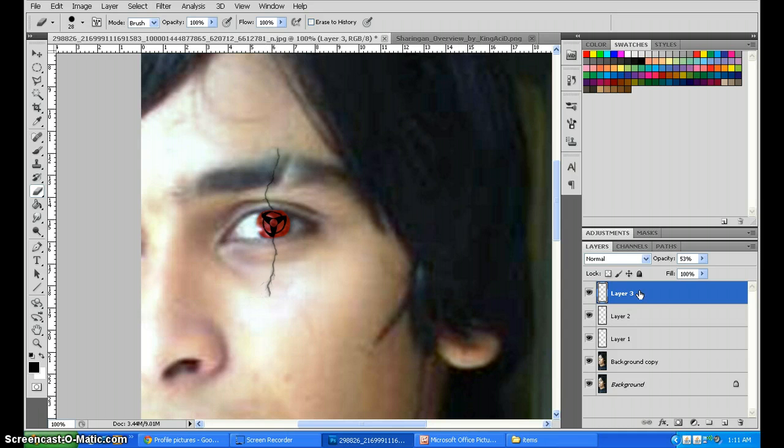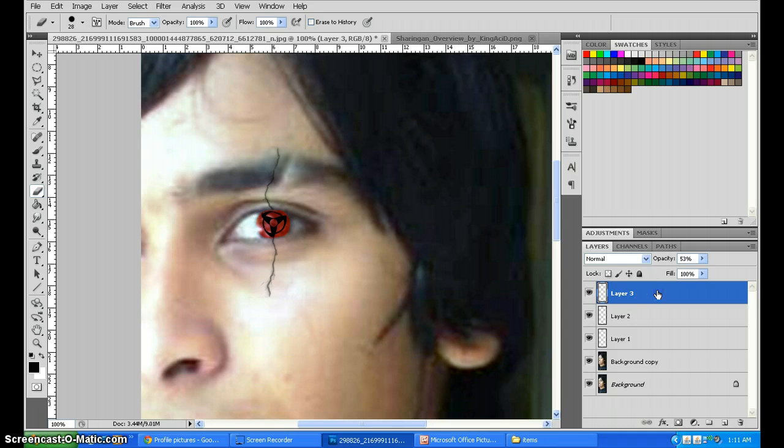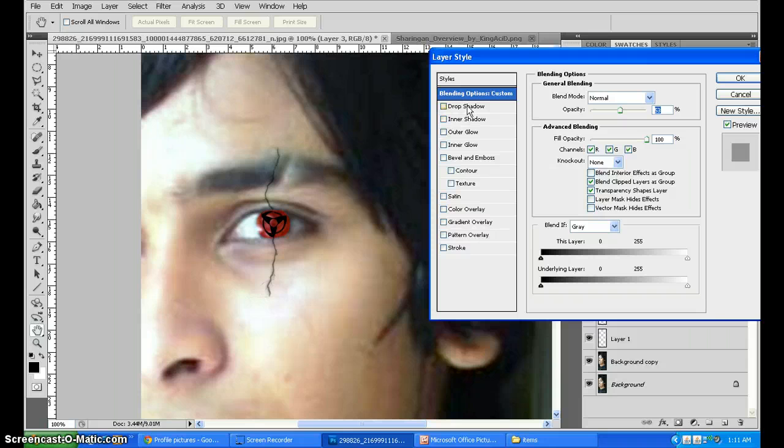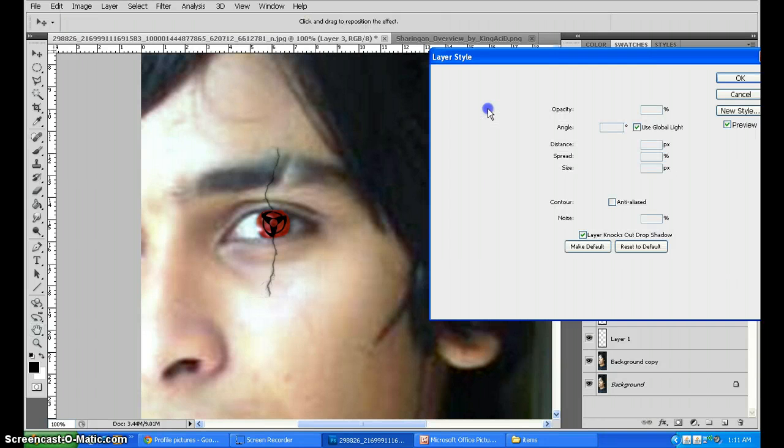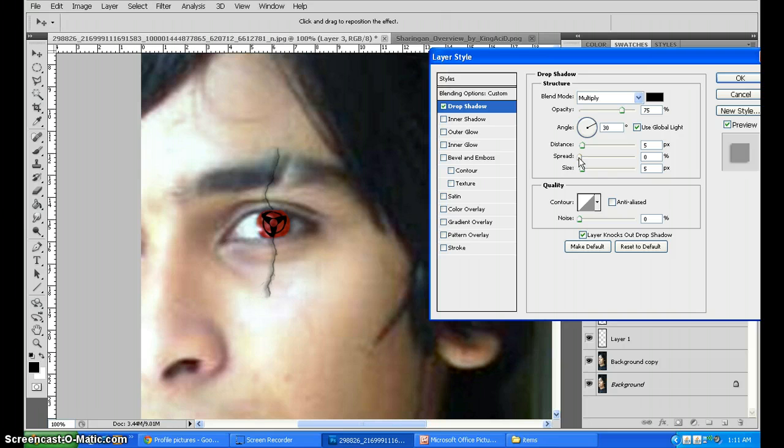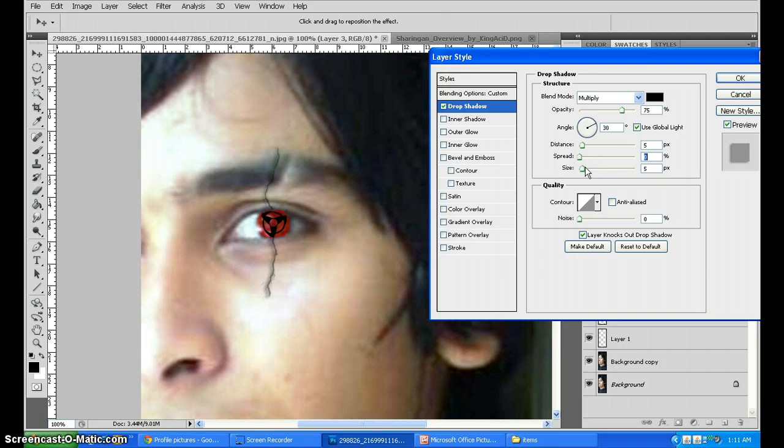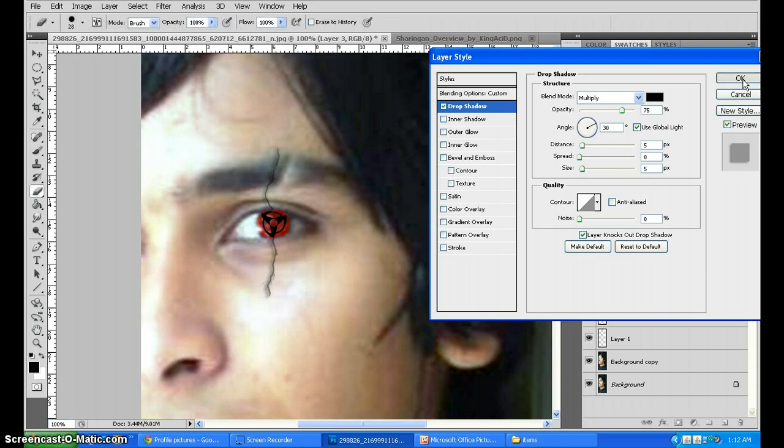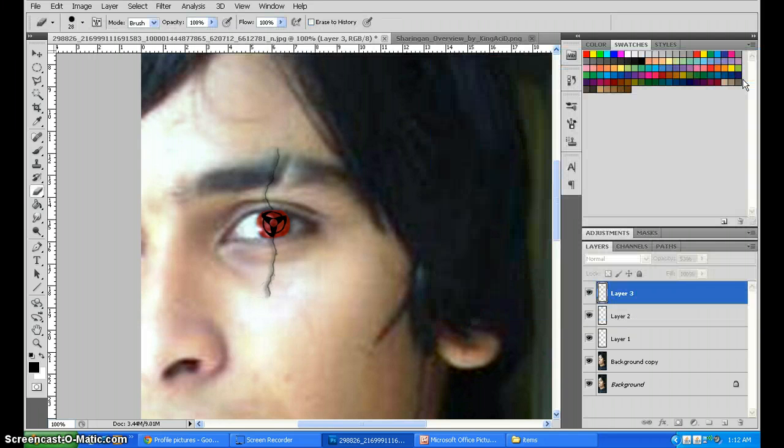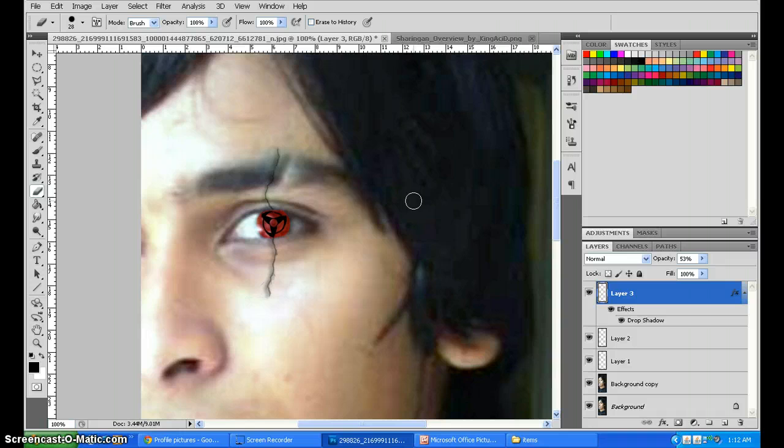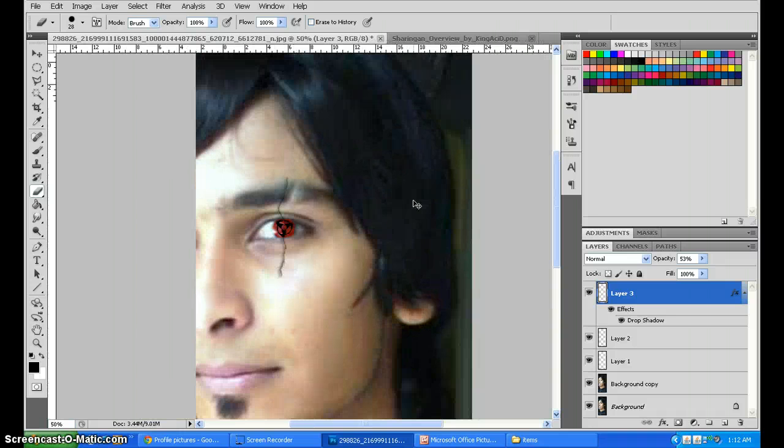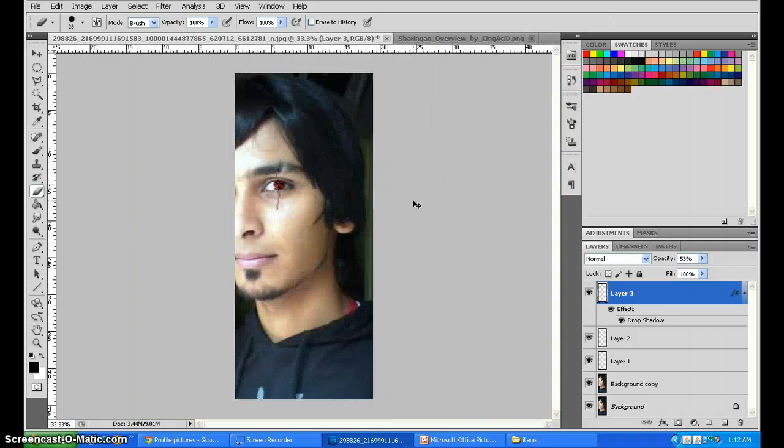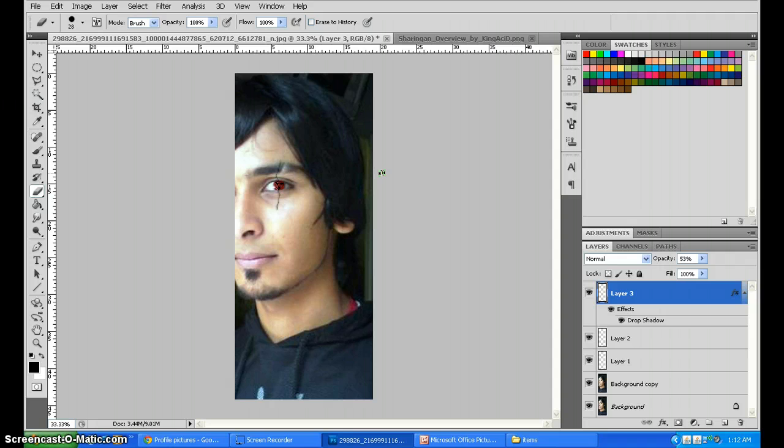If you want to give it a more obvious look, you can actually go to Tools, drop shadow, and increase the size. Or else you can just stay with that. Just get a shadow so that it looks like it's a normal cut. There you have it, one Kakashi Sensei's Sharingan.